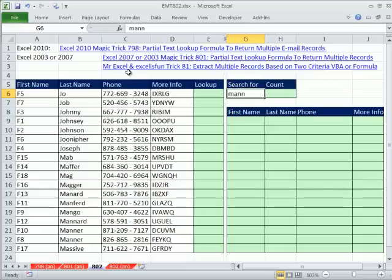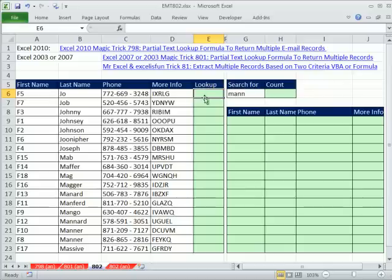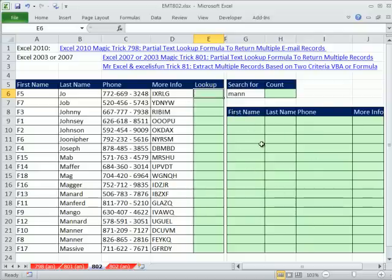The advantage to the method we're going to do here is it's non-array, so we don't have to use Control-Shift-Enter. And it will calculate significantly faster by adding a helper column in each one of these cells, which will just say, is the record appropriate or not? And then the formula over here will be quite simple and won't have big arrays that take a long time to calculate.